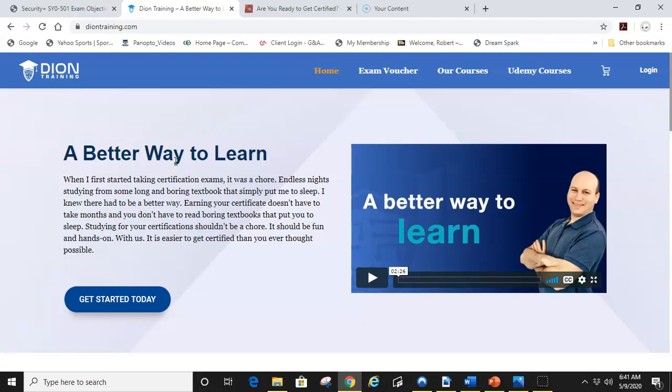His videos are like $9.99 a month and just a great resource to have. You should always have a textbook and a video resource when studying.